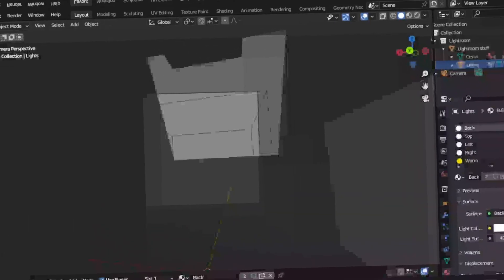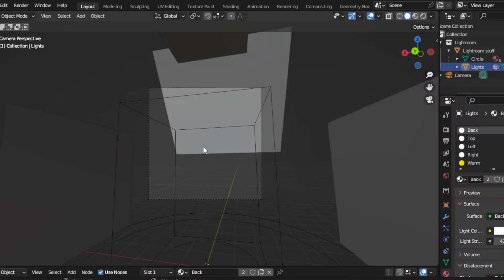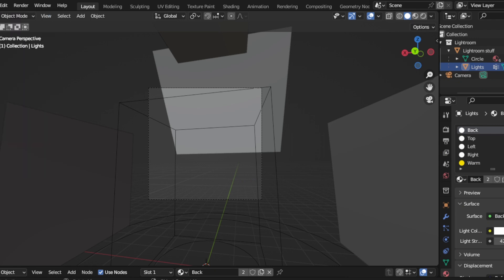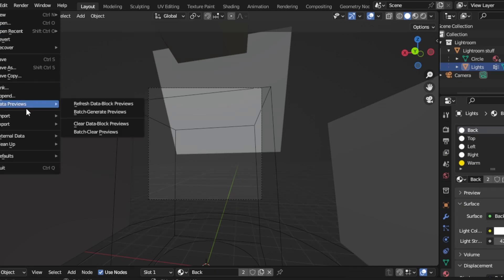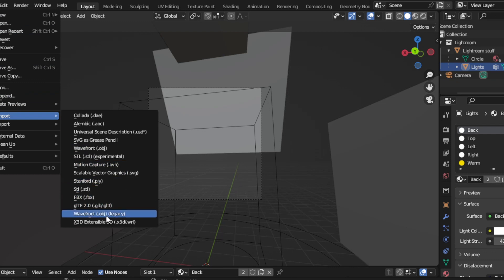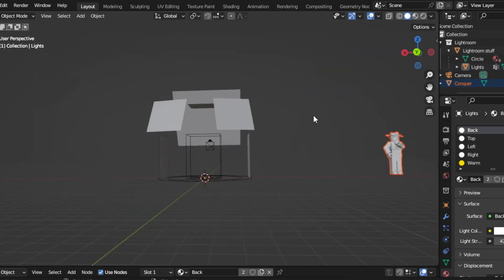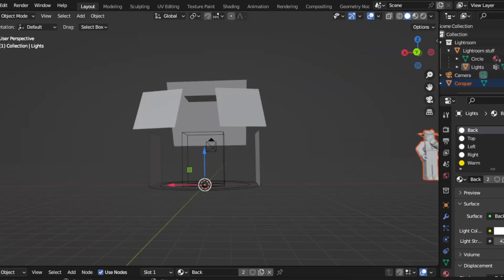Now I'm on Blender. Go to File, then Import, then Wavefront — my bad on the pronunciation — and then import the file. I'm importing 'conquer' right now.